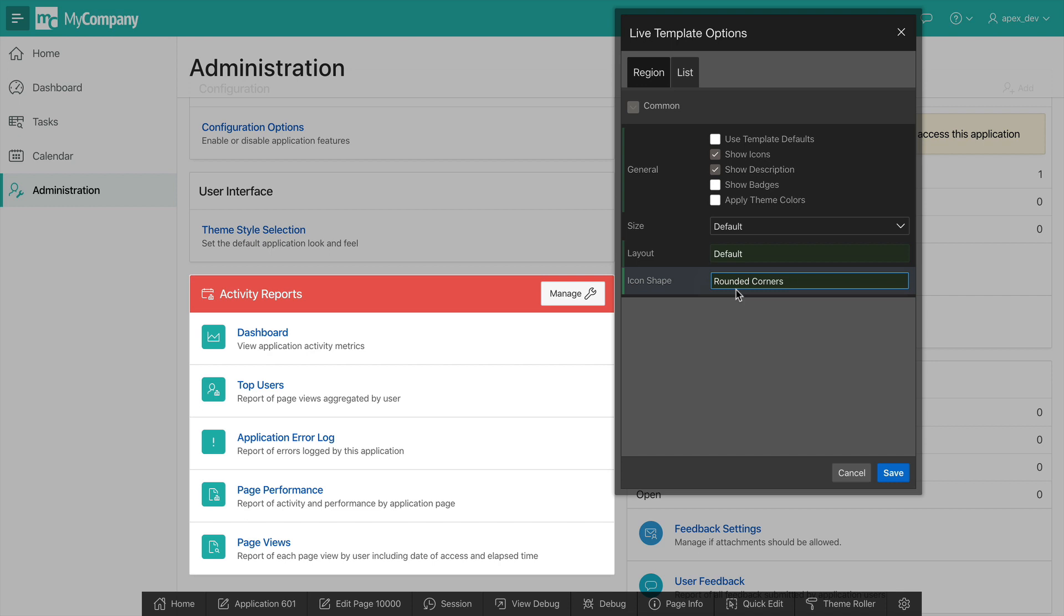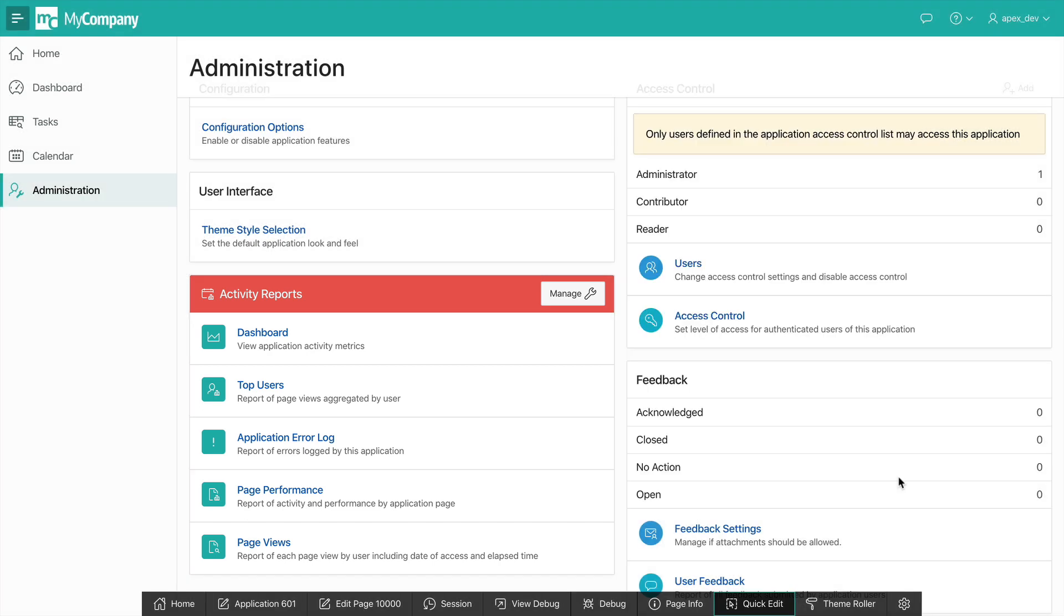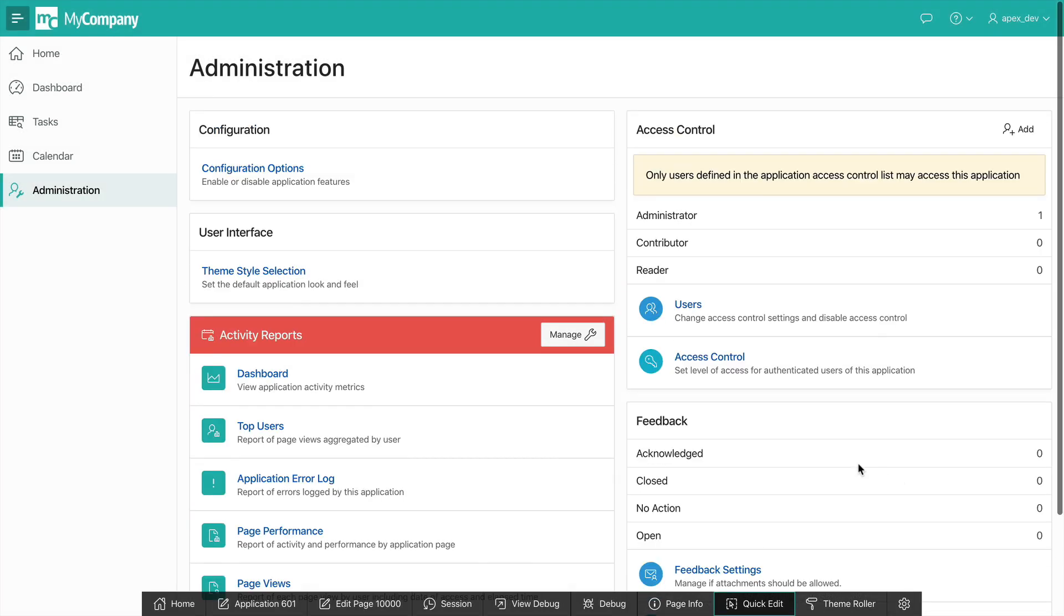This looks good. Let's save our changes. Now I also want to do the same changes for the user interface and configuration regions. To do this, I can again go into quick edit and change them one by one, or I can go into the property editor and do it all at once.